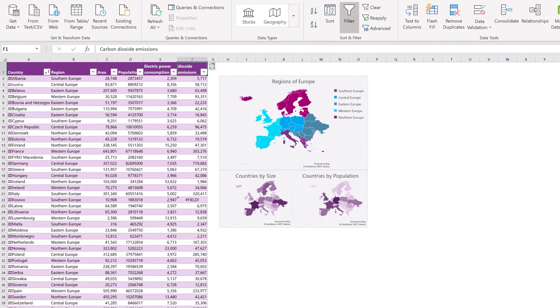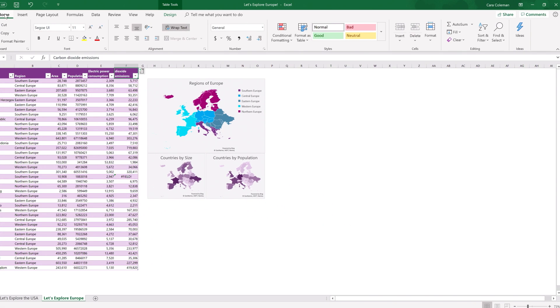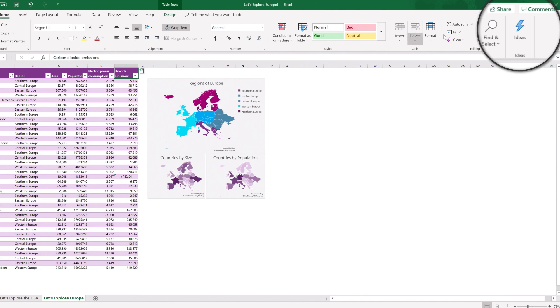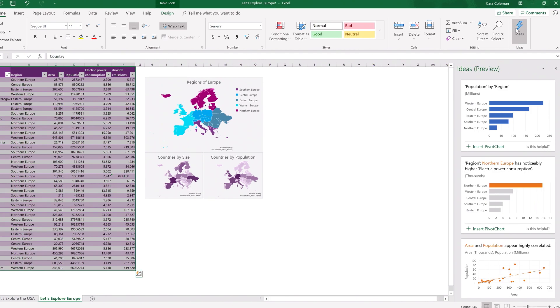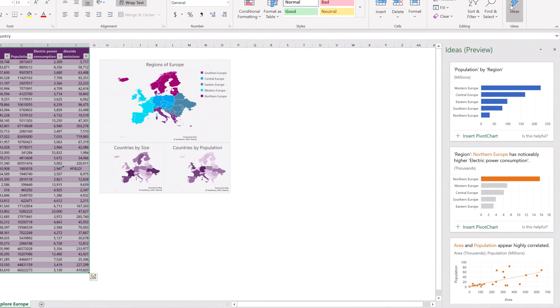To make sense of these numbers, click the Ideas button on the Home tab. Now you can see the Ideas Preview pane and charts that tell you about your data. You can use these insights to inspire students to dig in and learn more.